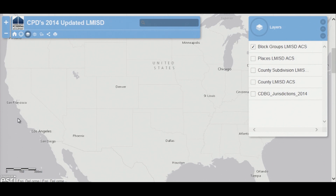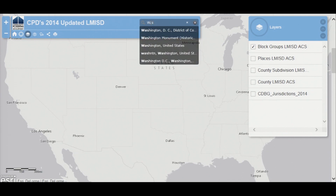The easiest way to start to see the data and look at your service areas is to zoom in to where you need to go. And the easiest way to zoom is to just type in city and state.